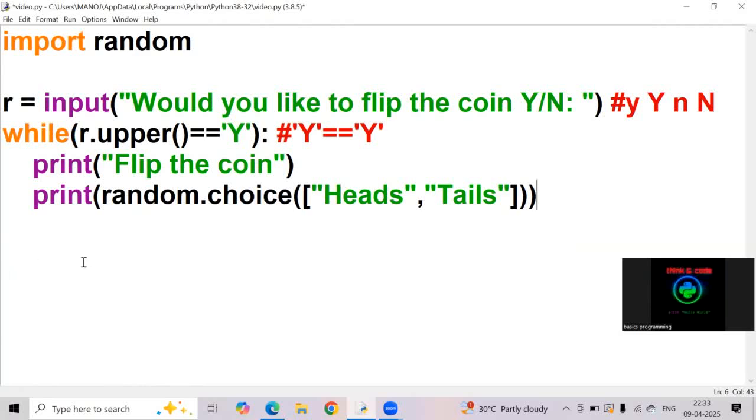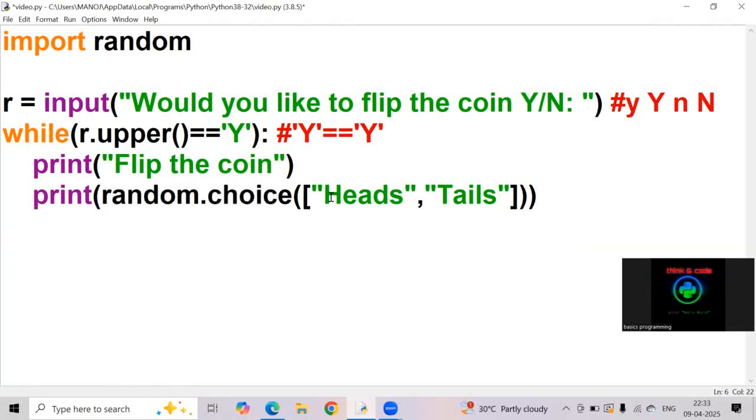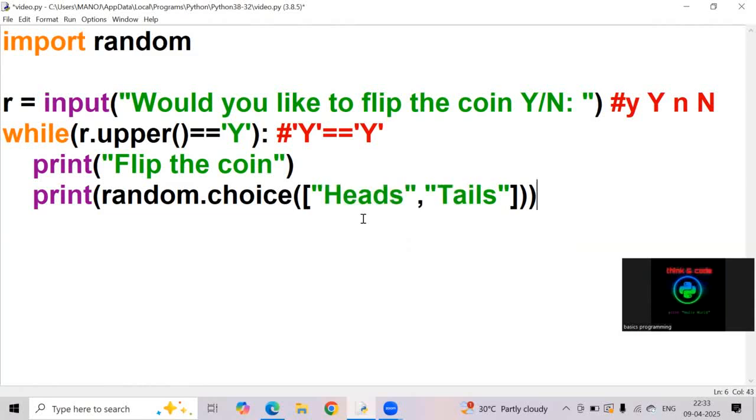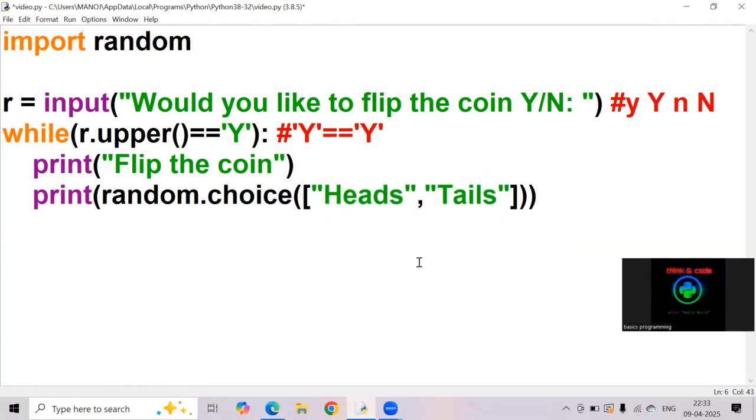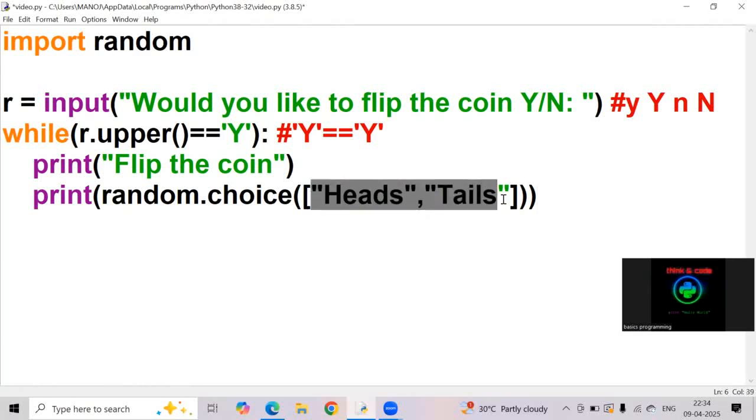It is a function used to select random element from a sequence like a list or tuple or string. Here we are giving a list which has some elements, heads and tails. So here heads or tails are the elements present in a list.